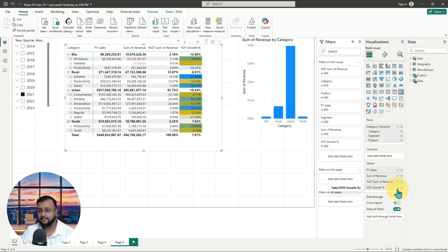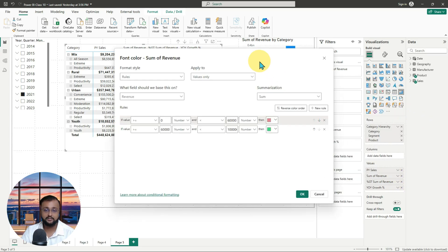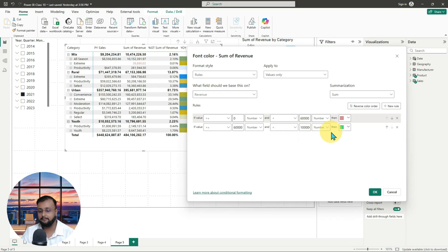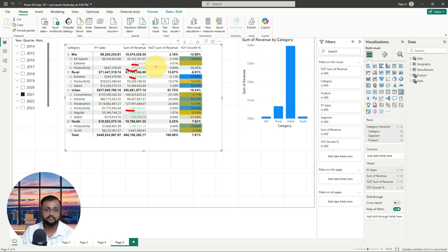You can simply apply the condition depending on your need. Going back to font color, many values above 60,000 will show a greenish color. This is how you can simply apply your conditional formatting inside the world of Power BI.